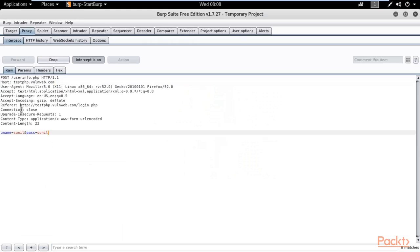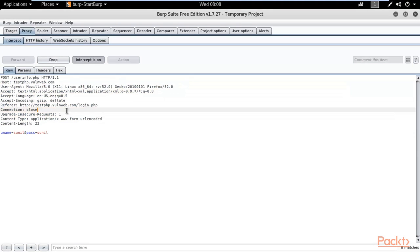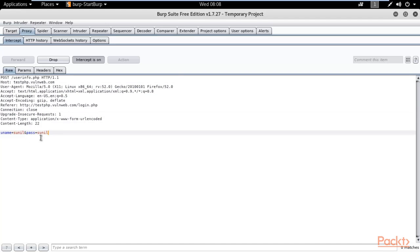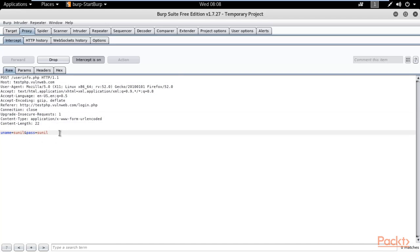You can see that Burpsuite has actually captured the request generated by the website. You can see the username 'Sunil' and the password 'Sunil' have been captured in the request.